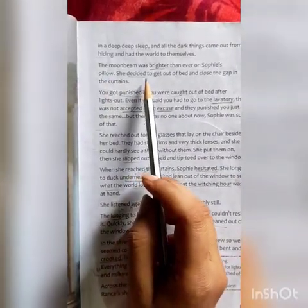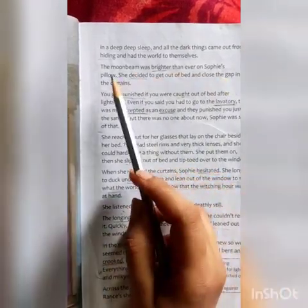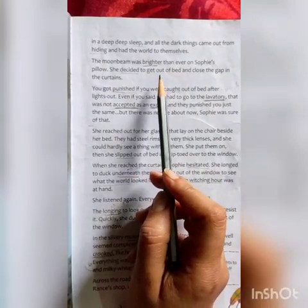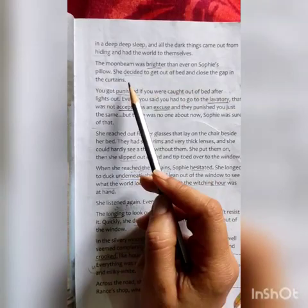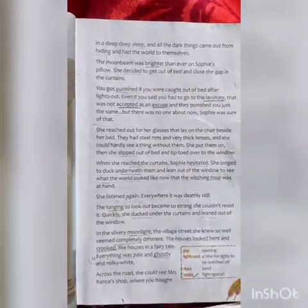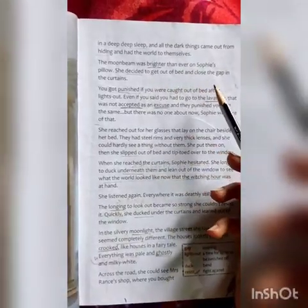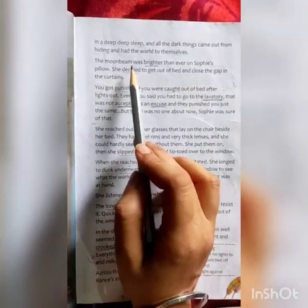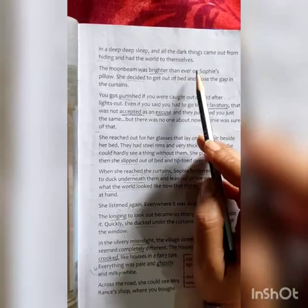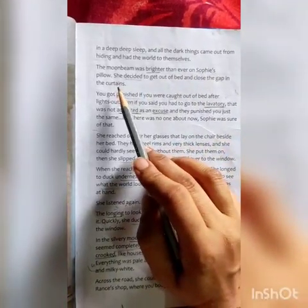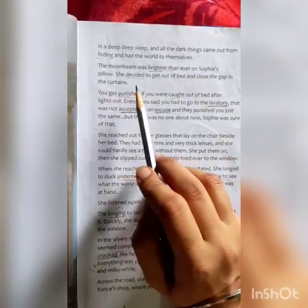The moonbeam was brighter than ever on Sophie's pillow. She decided to get out of bed and close the gap in the curtains. Here, brighter means reflecting too much light. So the moonbeam was reflecting much light on Sophie's pillow, and Sophie decided to close the gap in the curtains.